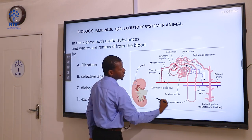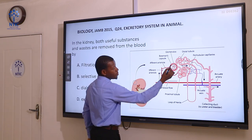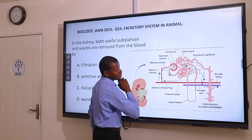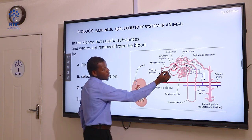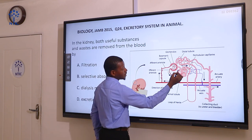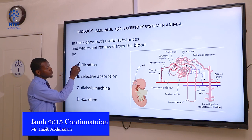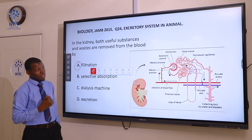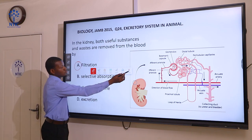In the glomerulus, blood carrying material — both useful and waste material — comes to the kidney tubule, and the filtration process occurs in the glomerulus, whereby both useful and waste products are removed and they move into the kidney tubule. So the correct answer here is filtration. The blood is filtered so that both useful and waste products are removed and they are eventually reabsorbed in other parts of the kidney tubule.